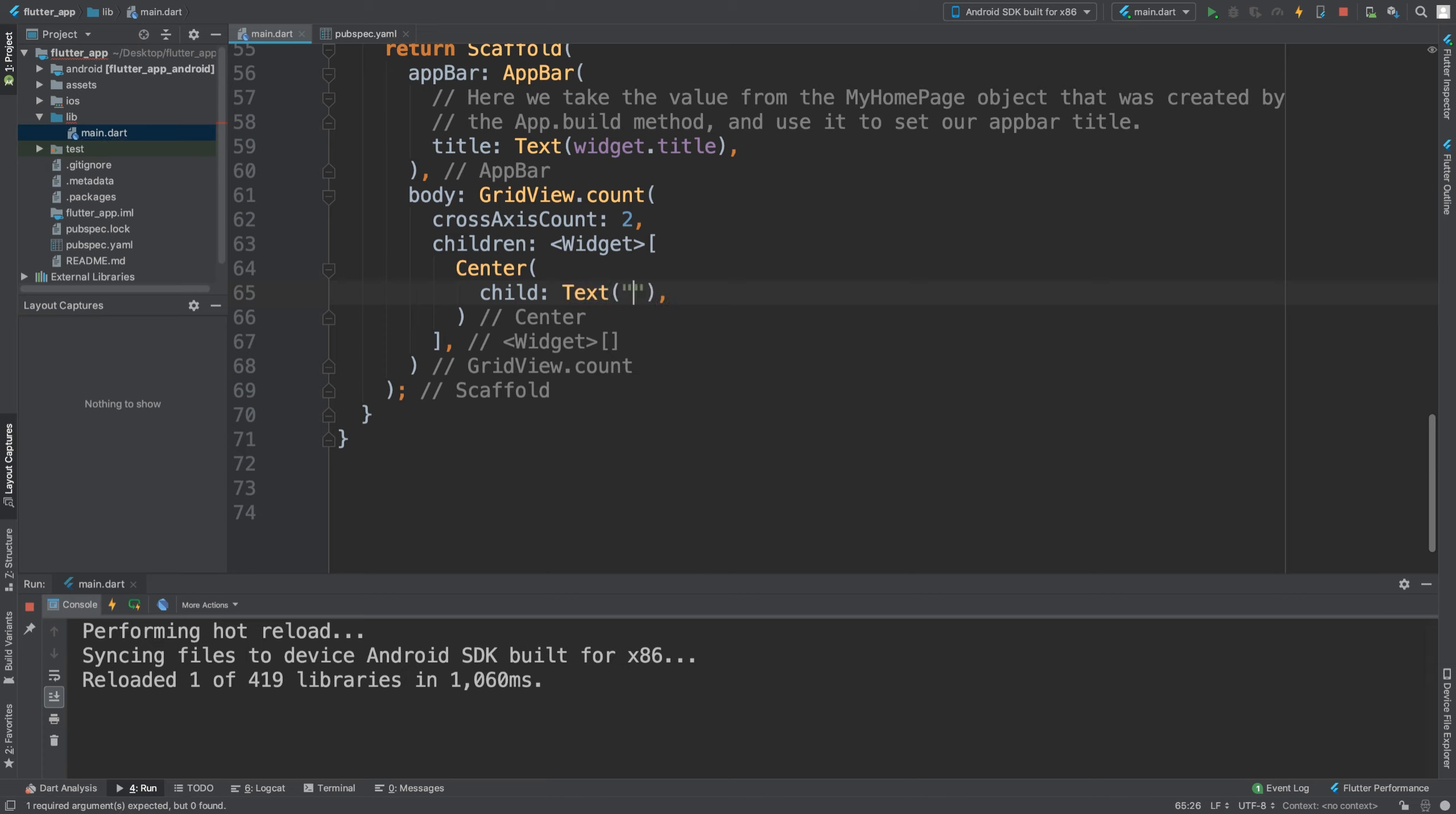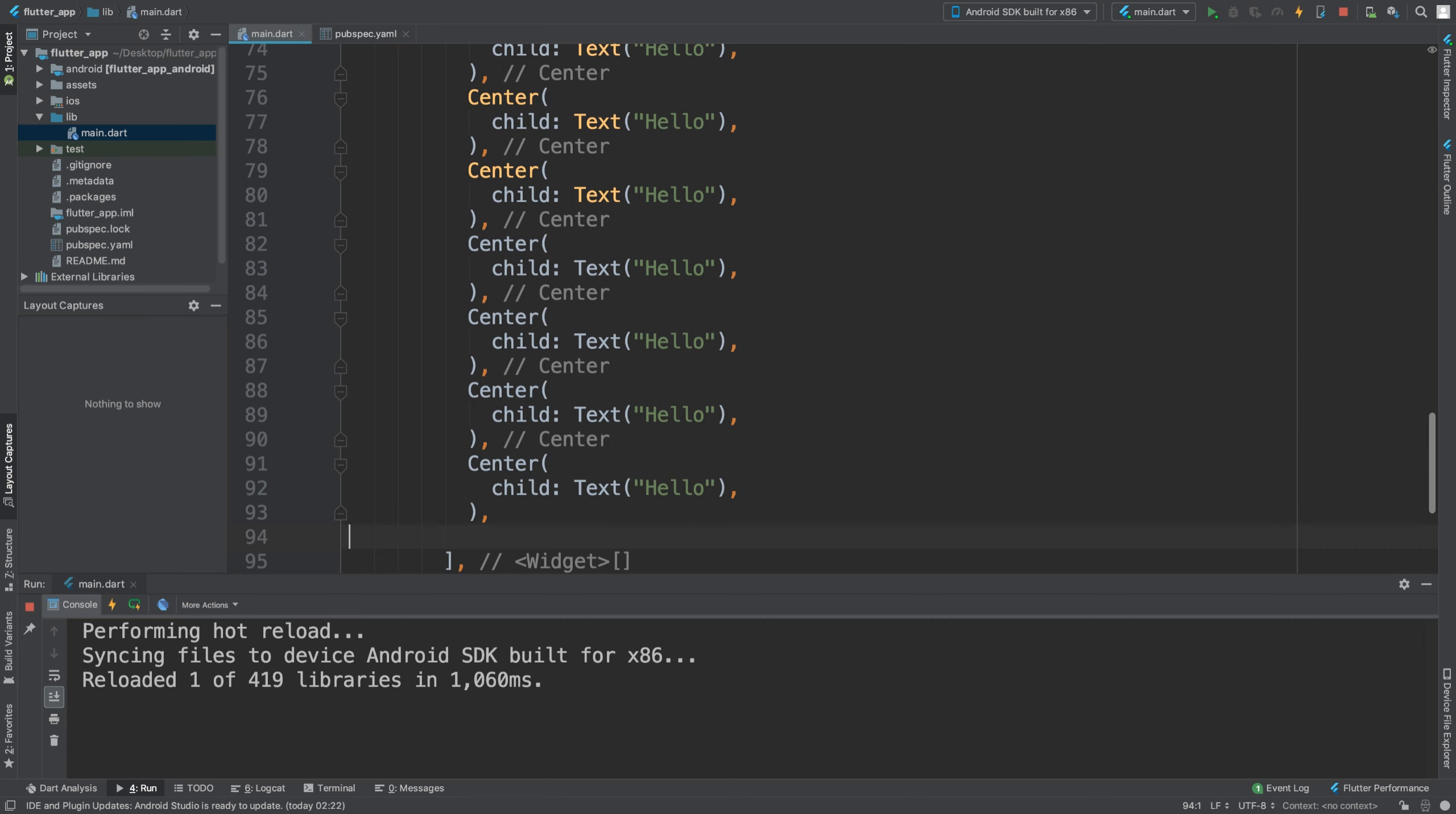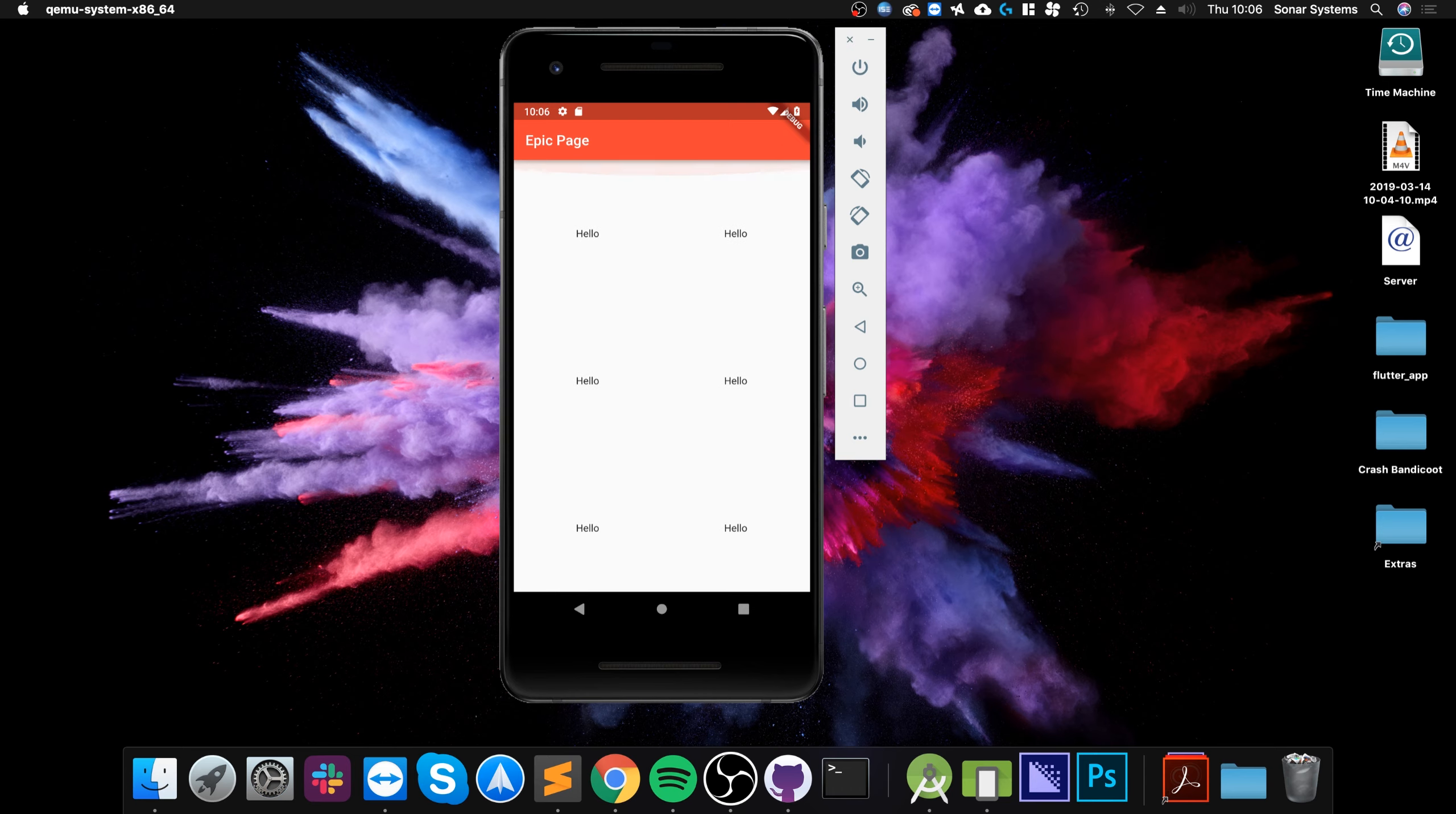I'm still going to put 'hello' and we are going to basically duplicate Center a bunch of times. That should be enough. If we run it, as you can see just that little change makes it look a lot better.